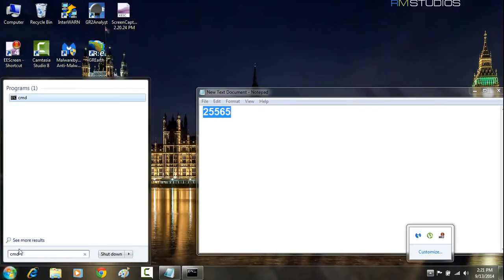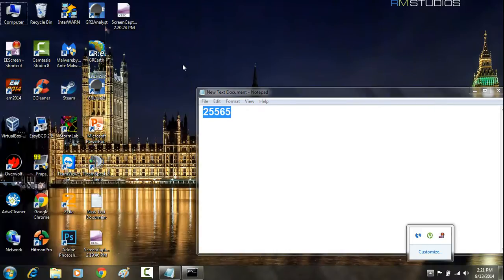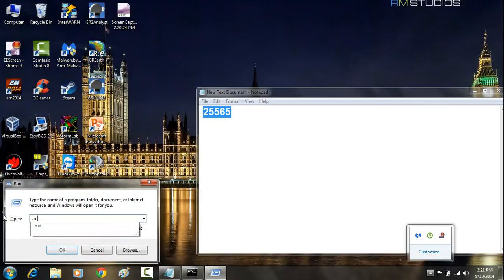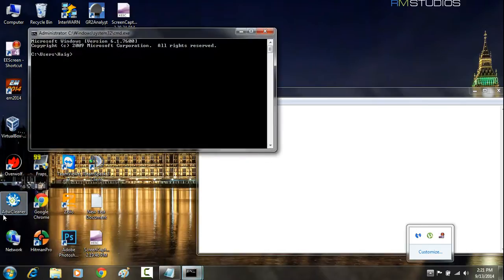Now, if you're running Windows 8, you're just going to hit the Windows key and the R key, and that's going to pull up Run for you. In here, you're going to write CMD, and then you're going to click Enter. That's going to pull up the command prompt for you.